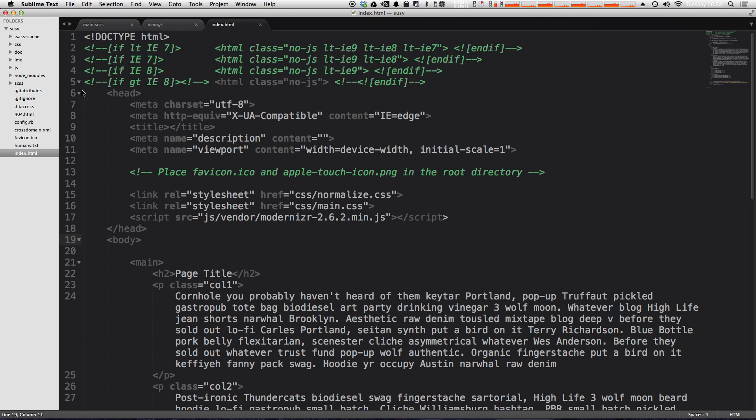Okay, so now let's actually create a gulp file. And what a gulp file is, is it's basically a set of instructions that tells gulp what you want it to do. So once we get into more complex things, you can write several tasks, such as compile, which might compile your SAS code. In this version, we're going to be writing a default task.